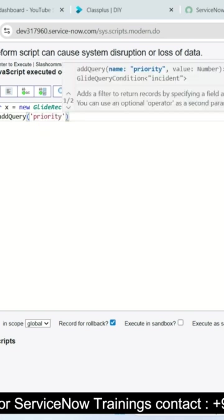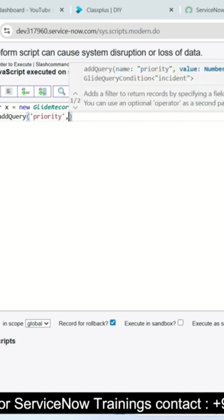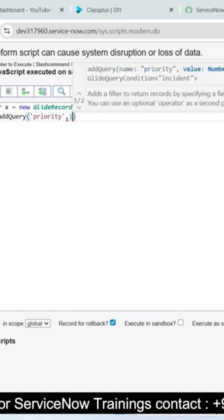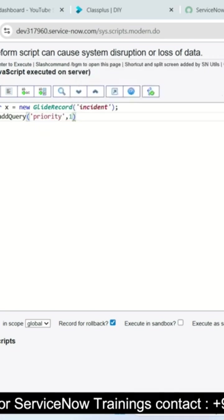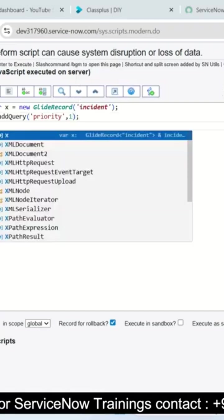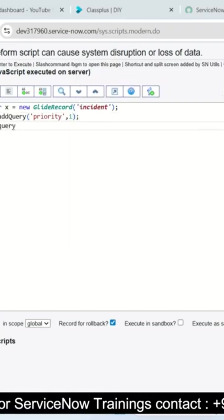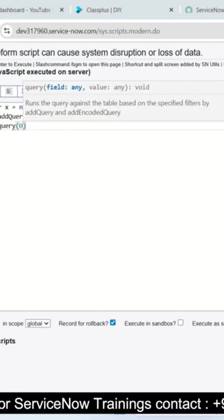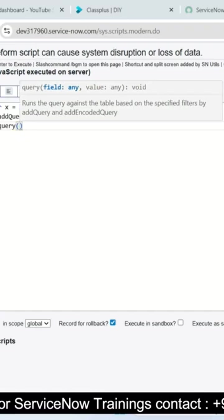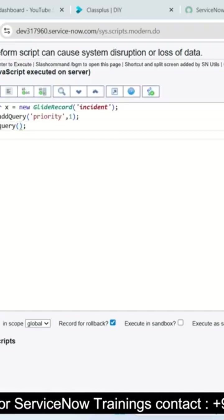One is priority and another one is the value of that priority. It looks like critical records, and add query is also added. Now you can see here to display all the incident records that fit priority one incident records.